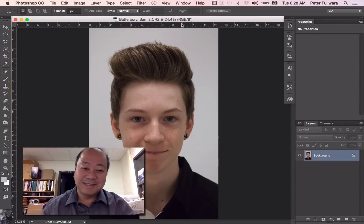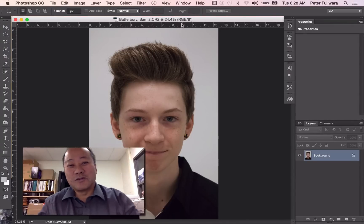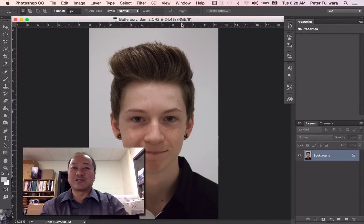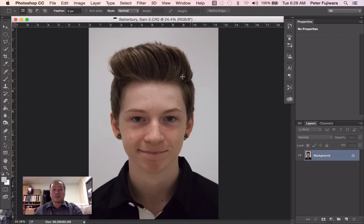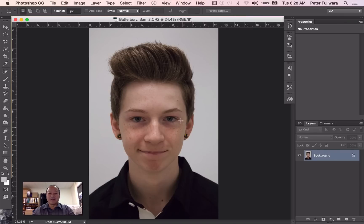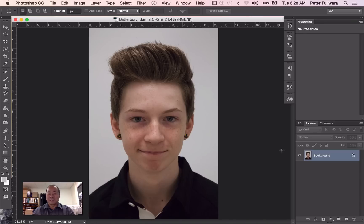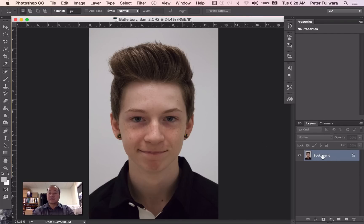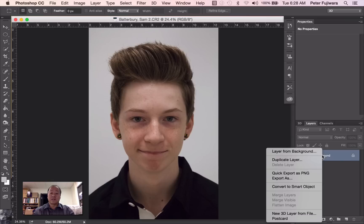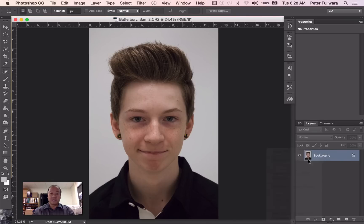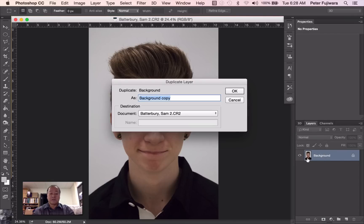Hello everyone. This is a tutorial for the Glamour Shot activity. We're going to be using Sam Batterberry here as our model. Now one of the things you have to learn is when you're doing these adjustments, you want to make sure that you don't in any way alter the original. So the first thing we're going to do with your photograph is right-click and duplicate the layer.